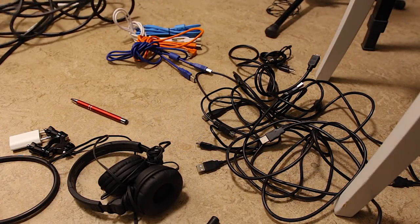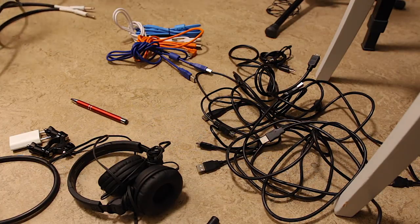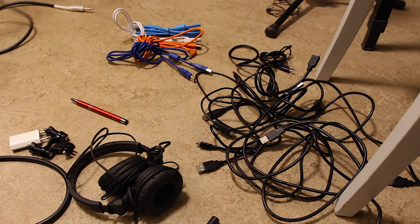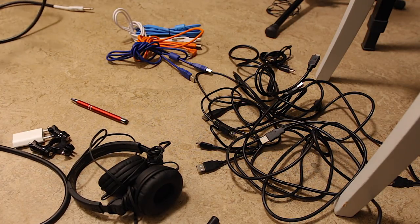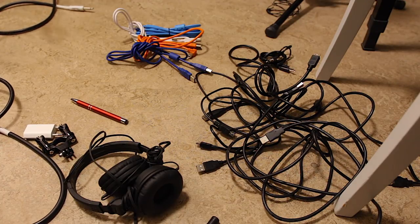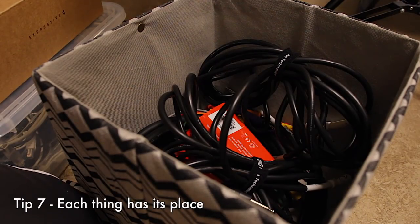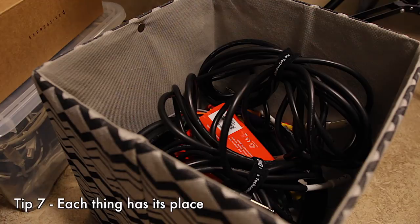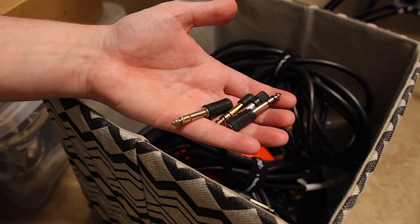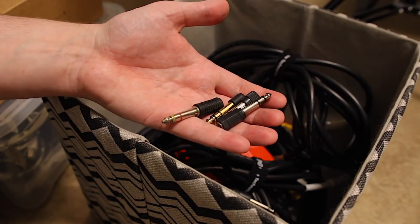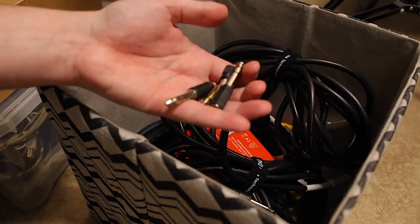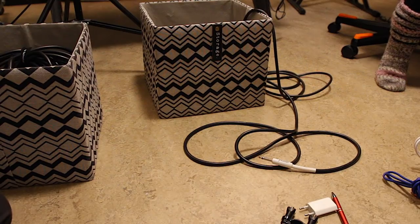Tip number seven is something I struggle with. This is kind of a general organizational tip and advice that is so important. And it's that everything should have its own place. Now, for the longest of time, I had trouble with understanding this rule. I like the kind of organized chaos, stuff everywhere.